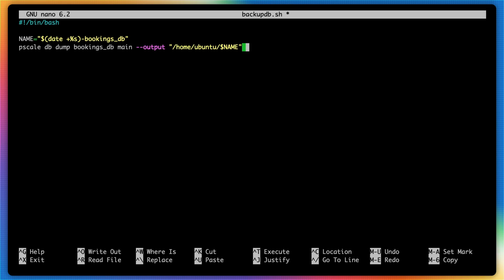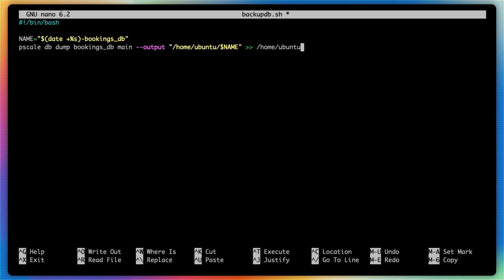And then just for good measure to monitor this as it happens, I'm going to pipe the output to another file in my home directory named pscale_dump.log.